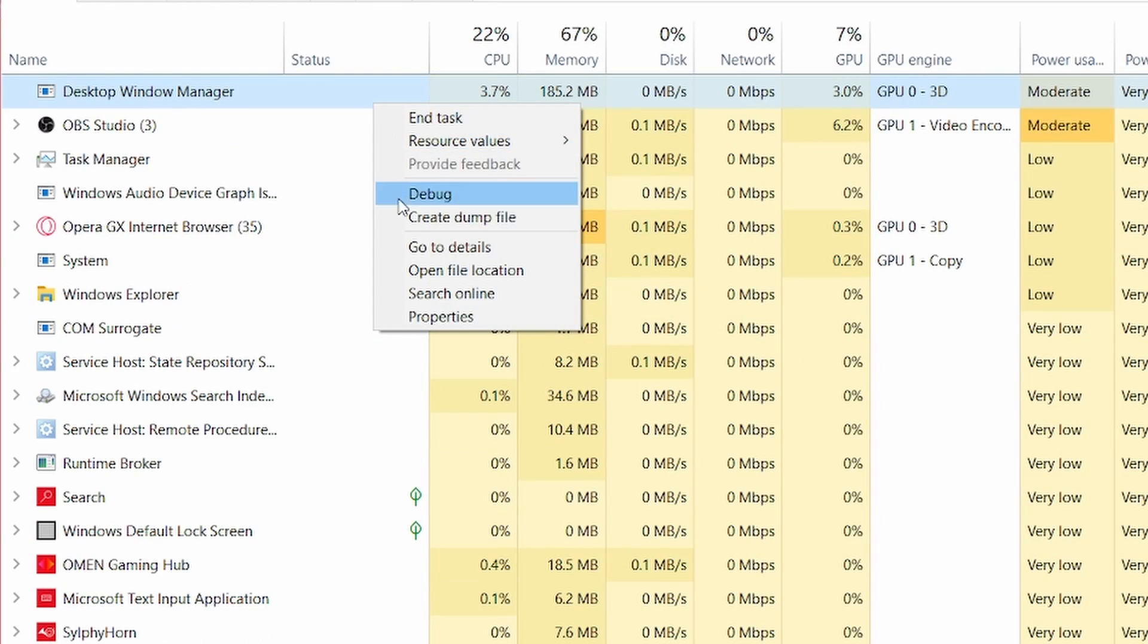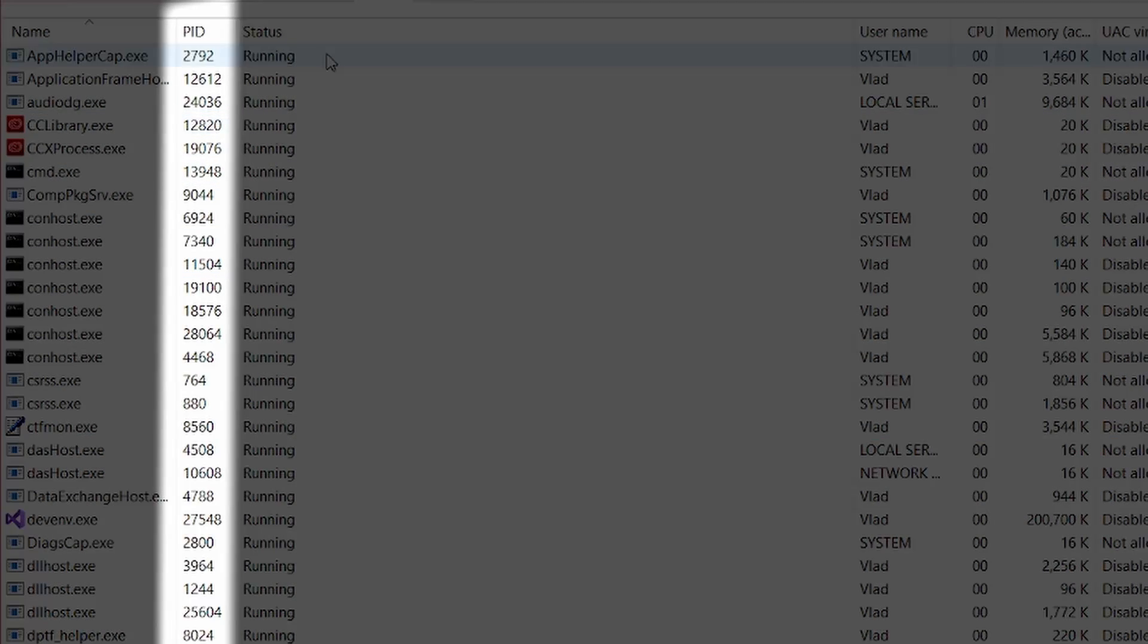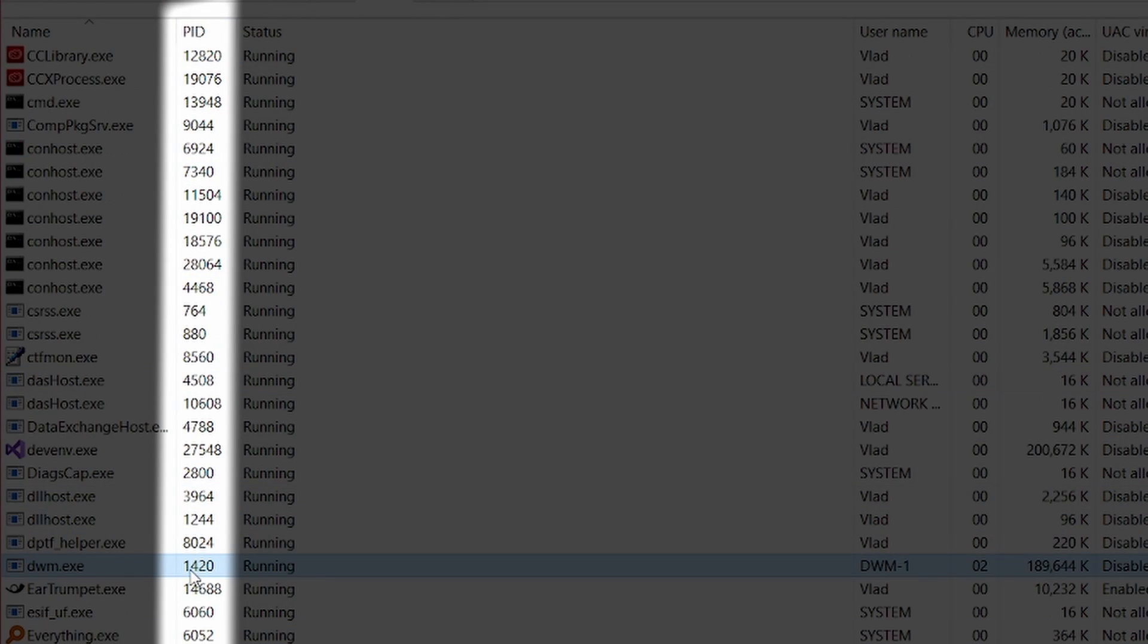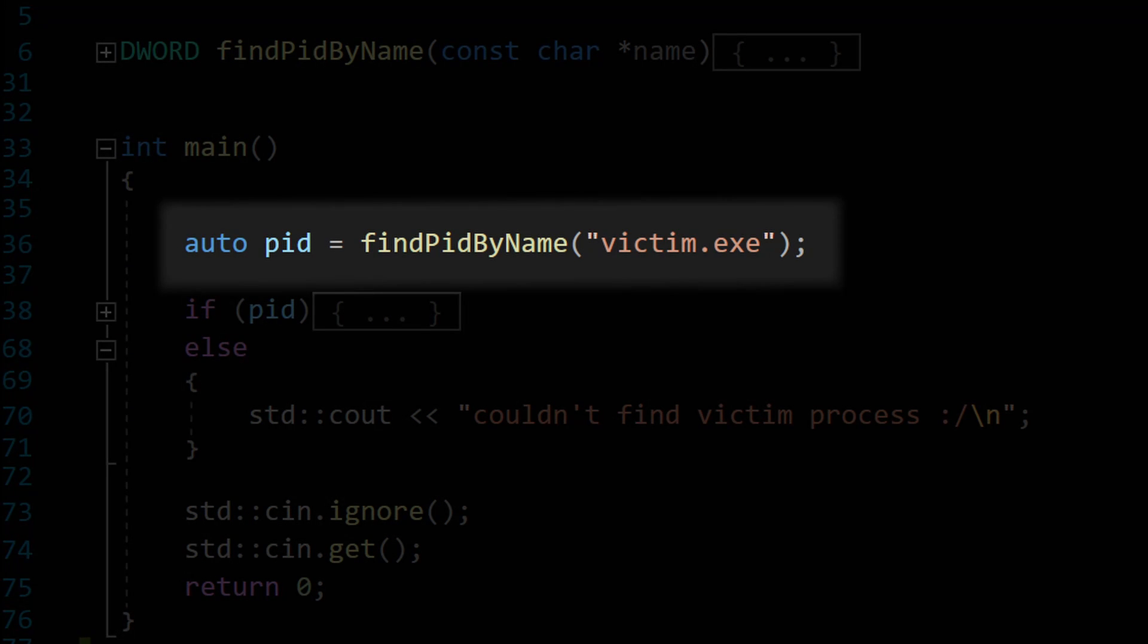The process ID, or PID, is just a unique number assigned to each process. If you open Task Manager, you can take a look at each process's ID from there. I wrote this helper function to get it programmatically, by program name.